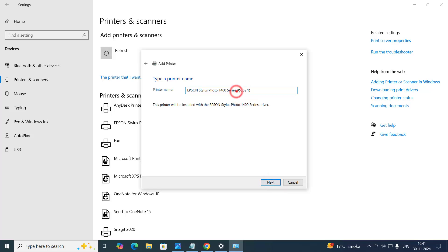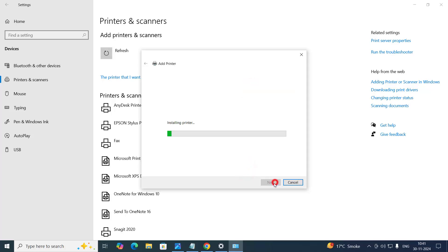And you can change the name of your printer here if you want. Otherwise, you can skip that option. Click on next.